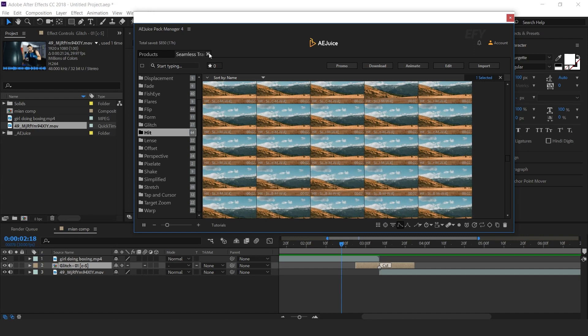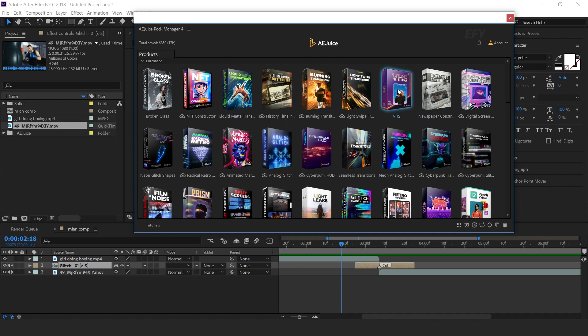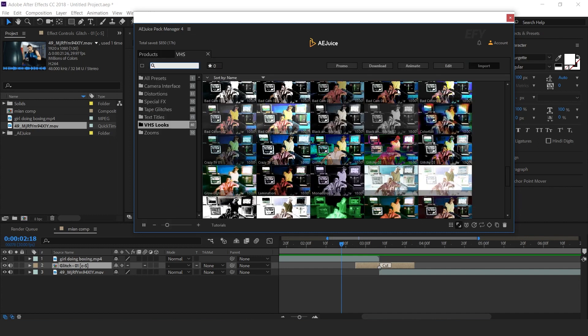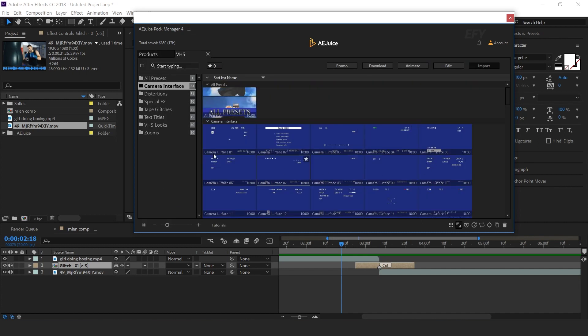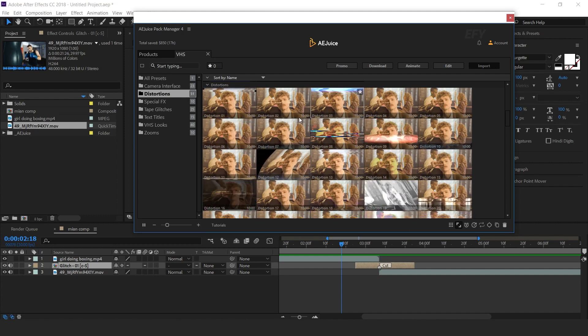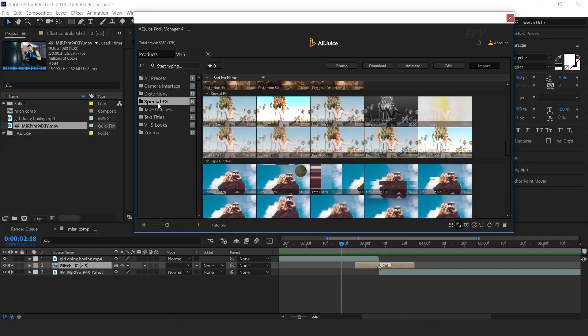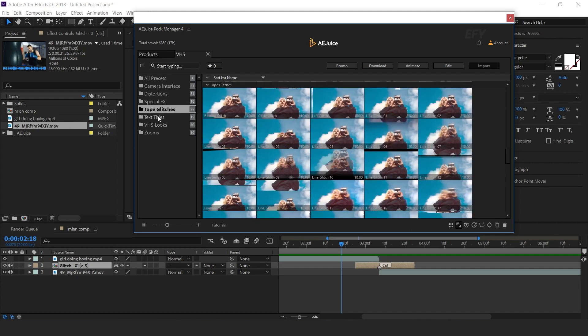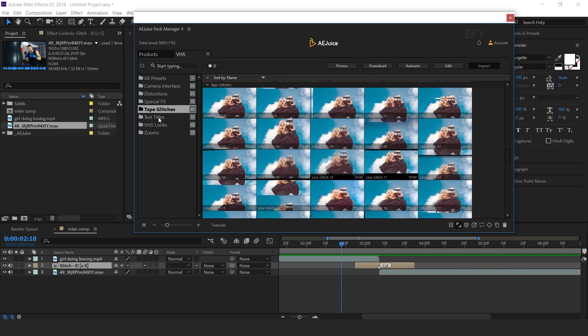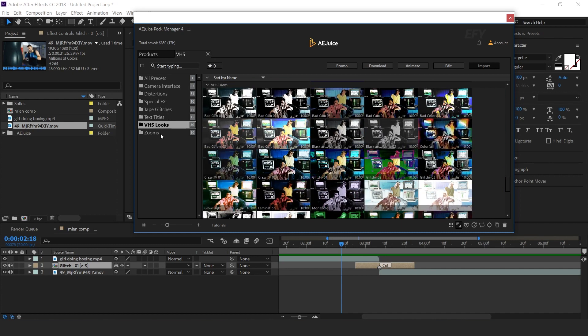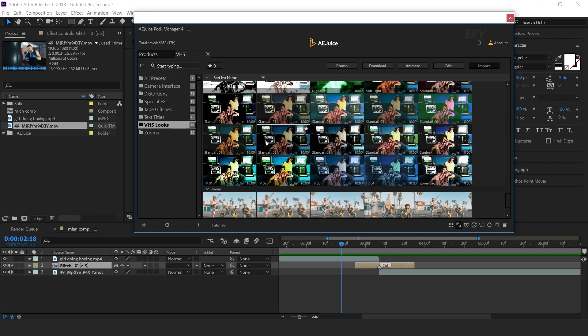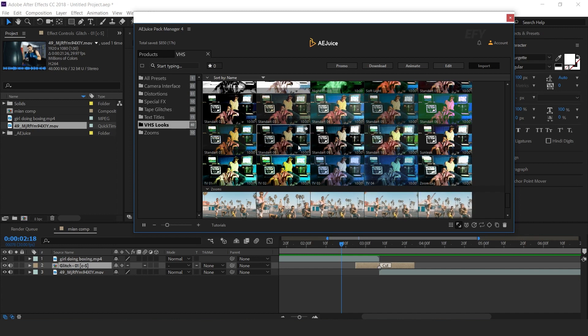Let's see some other pack. Let's apply VHS effect. Here you can find camera interface, distortions, special effects, tape glitches, text titles, VHS looks, and zoom. Let's apply any VHS looks effect.